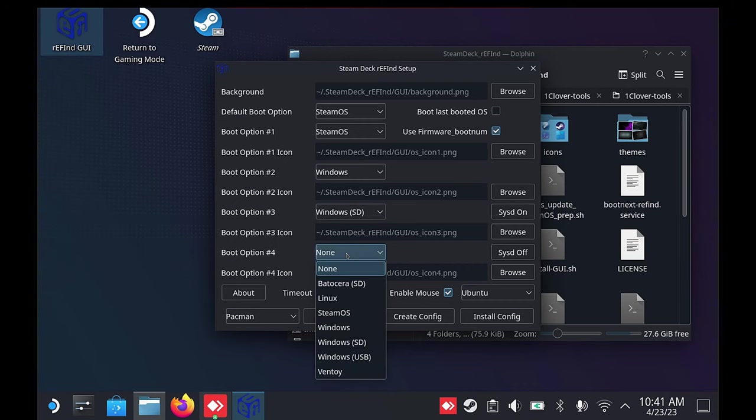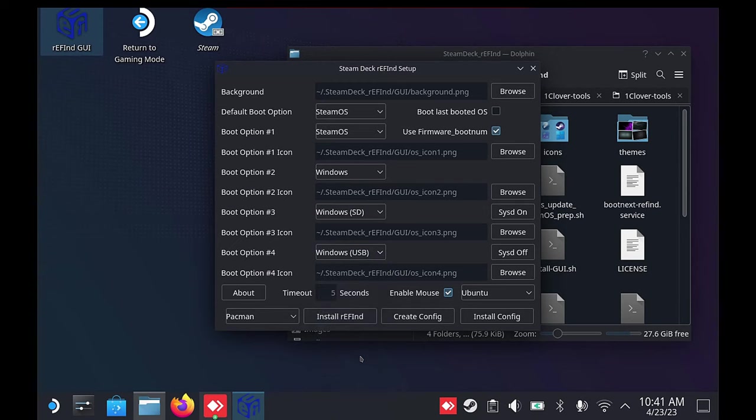You can also add other operating systems like Batocera, Linux, or Ventoy. Once you have your selections ready, click on the Install Refind option on the bottom left. It will prompt for your sudo password.